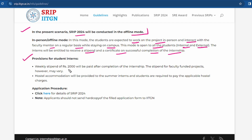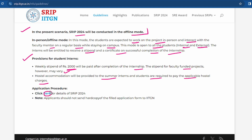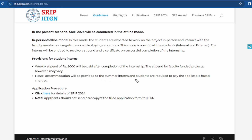The stipend will be paid weekly after completion. The stipend for faculty-funded projects may vary. Hostel accommodation will be provided to summer interns, and students are required to pay the applicable hostel charges. For the application process, you apply online — note that applicants should not send a hard copy of the application form to IIT in any way.